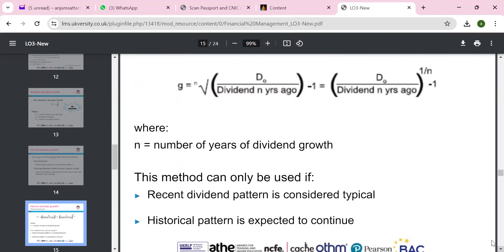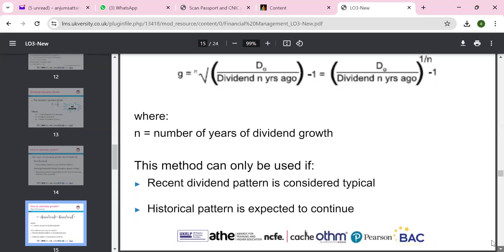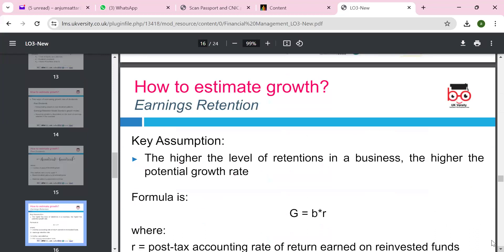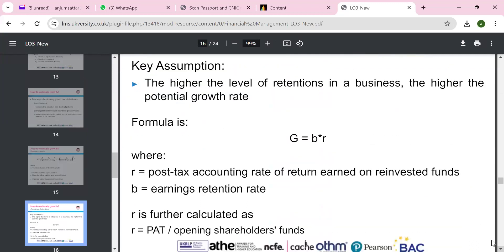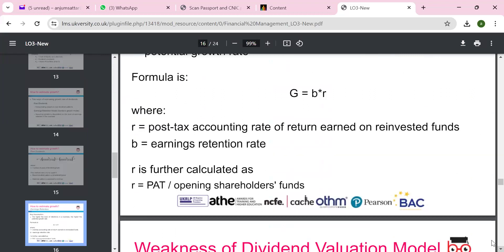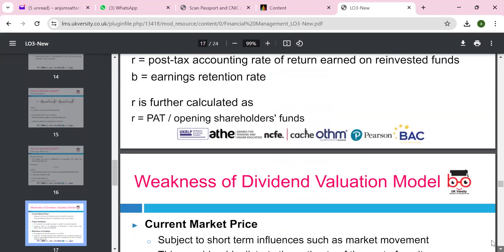This method can be used if the recent dividend pattern is considered typical and the historical pattern is expected to continue. A key assumption is that the higher the level of earnings retention in the business, the higher the potential growth. The formula is G equals b times r, where b is the earnings retention rate and r is the return calculated as PAT (profit after tax) divided by opening shareholders' funds.